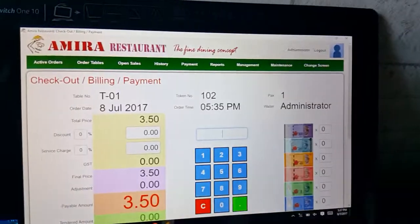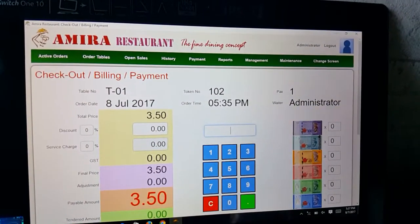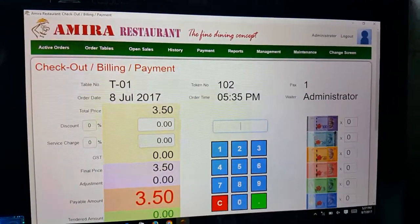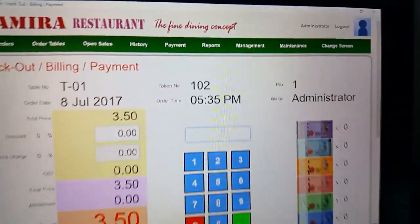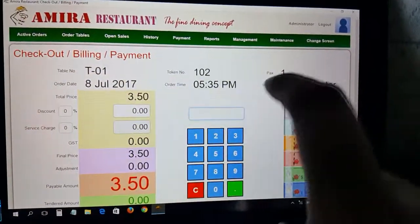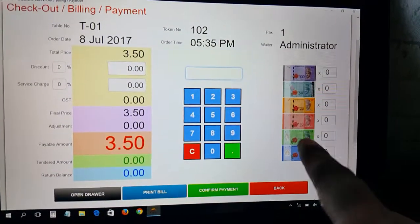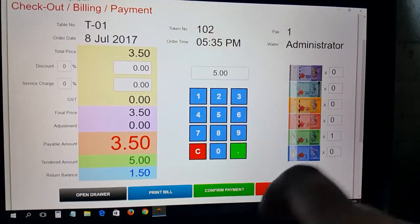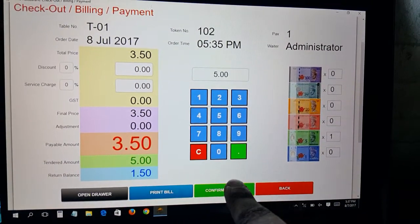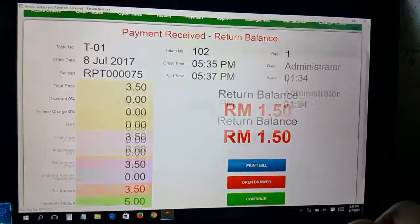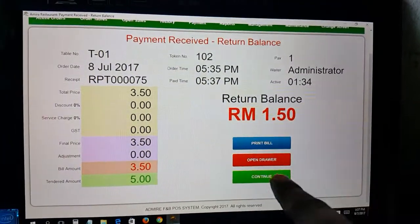You can click on token 102 directly to view their orders, or if you prefer to use the card, scan card 102 and the order for 102 appears. Enter the amount they are paying — for example, 5 ringgit — confirm the payment, and that completes the transaction.